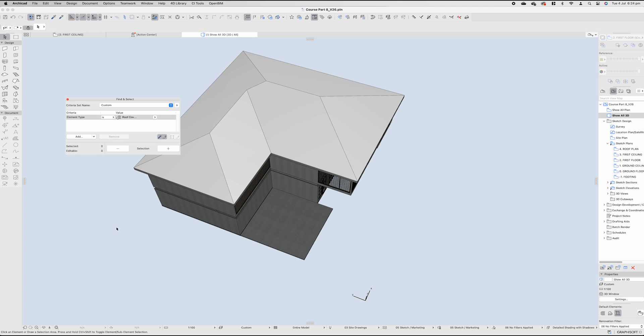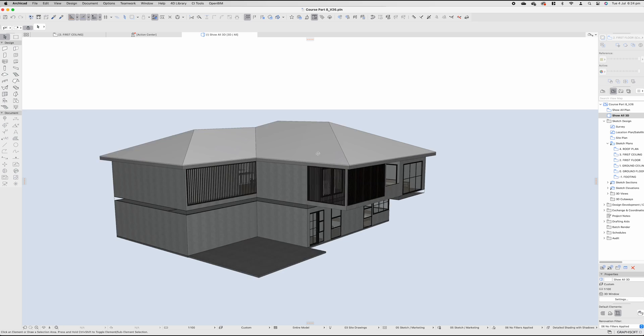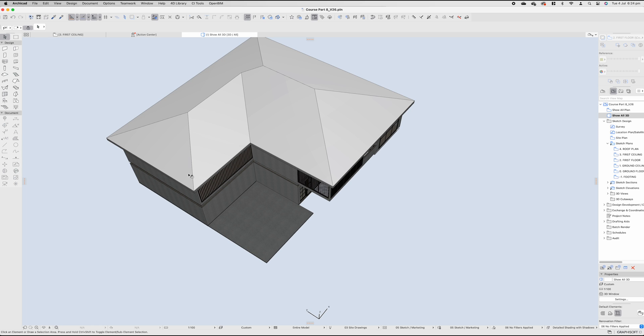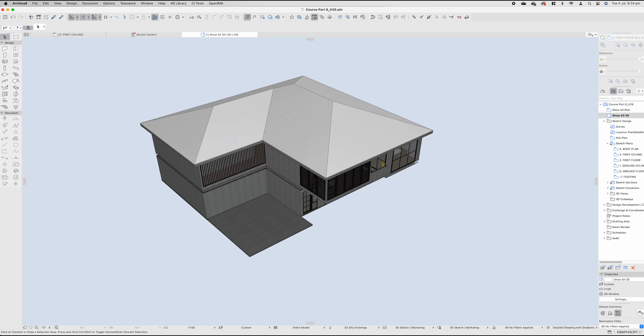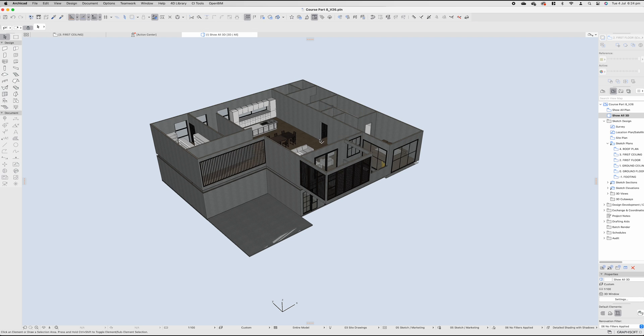What we've done now is basically explained a hip and valley roof very quickly, and we can delete it, because we don't want it, we don't need it, it's ugly.